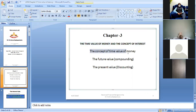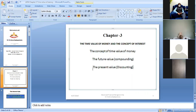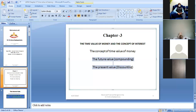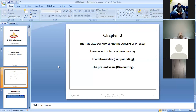The concept of time value of money covers two main topics: future value, which is compounding, and present value, which is discounting. Present value and future value are the two basic criteria used to find the value of an investment, and we will see them one by one.